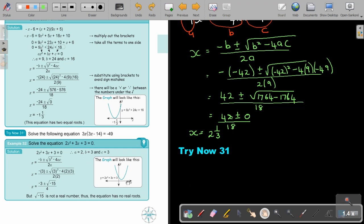Again exactly the same process — this is actually the easiest method if you just know the formula. But when you do substitution, you get a negative under the square root, and if you press it on the calculator you get an error. So basically there is no real number — the graph is not touching the x-axis — thus the equation has no real roots. As soon as you get a negative under the square root, just say: no real roots.